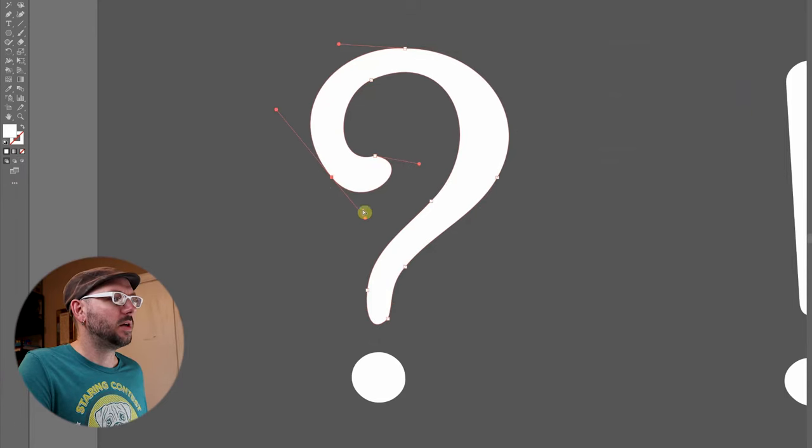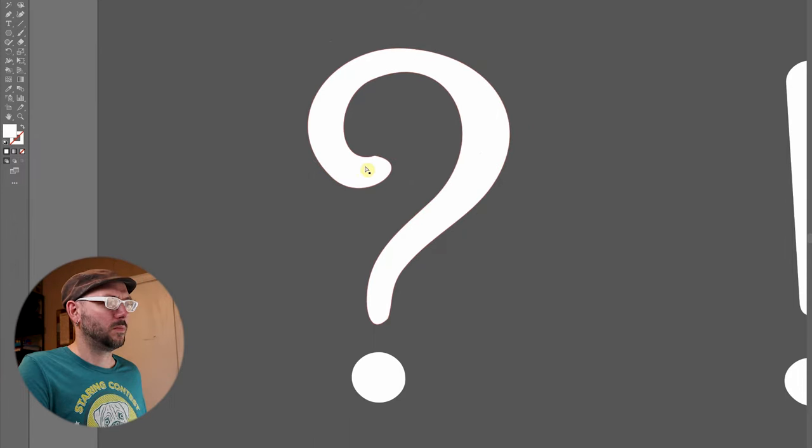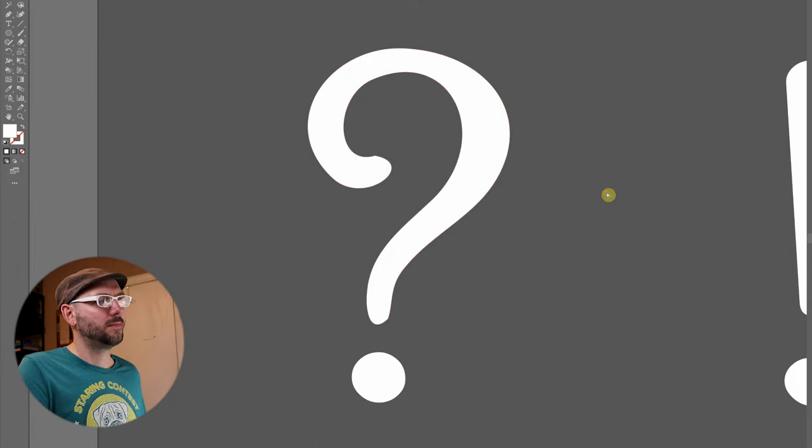And that my friends is how you simplify a path. Now I can come in here and make the adjustments that I was hoping for. And there we go.